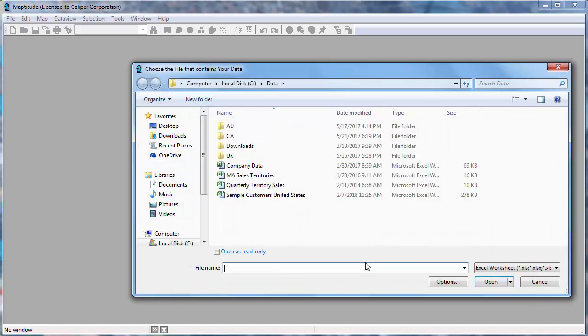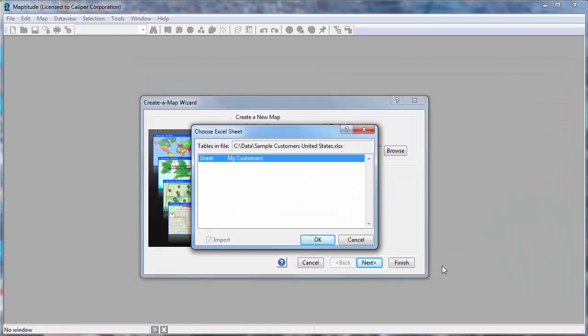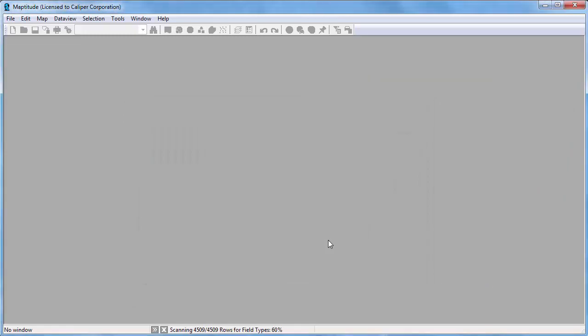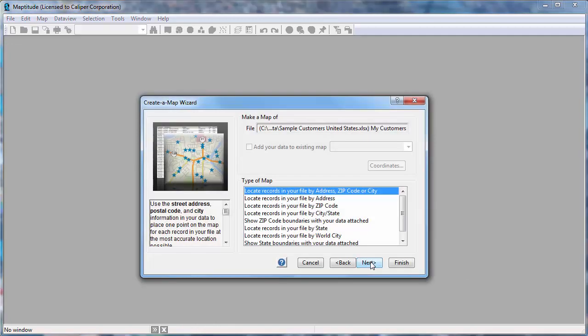Maptitude prompts you for the file that contains the data. In this case, my customer data is in an Excel spreadsheet, so I'll choose the file and click Open. Here you can verify the fields that can be used for mapping. These are correct, so I'll click Next.